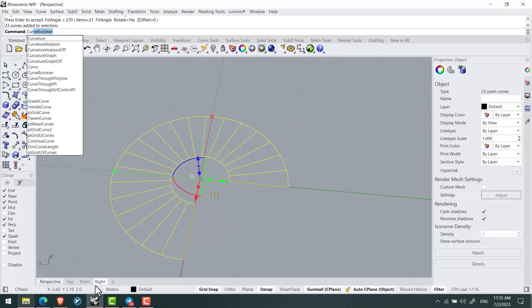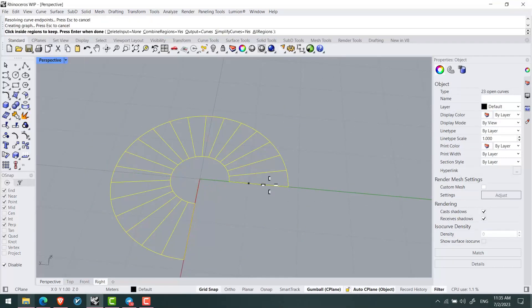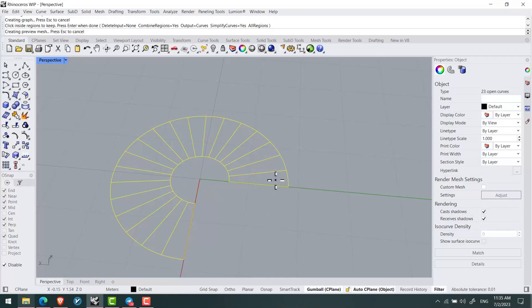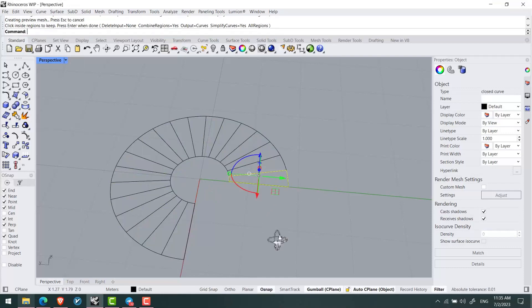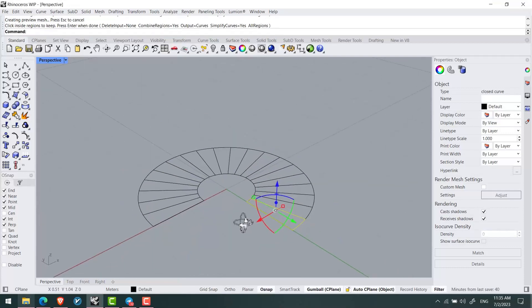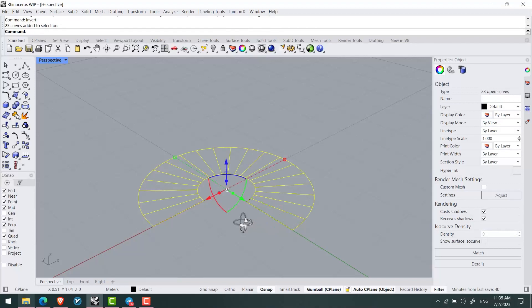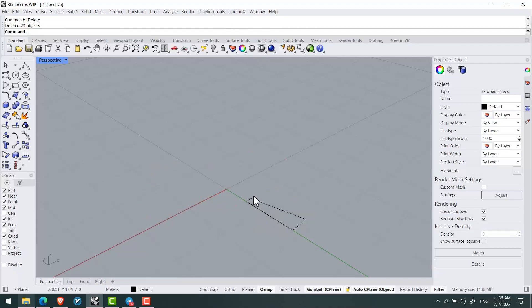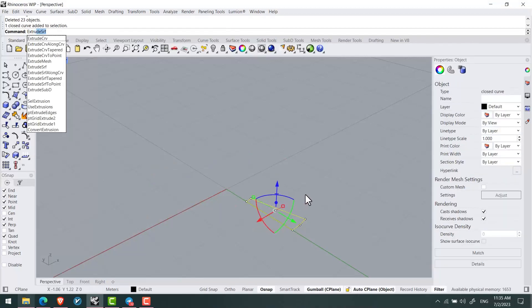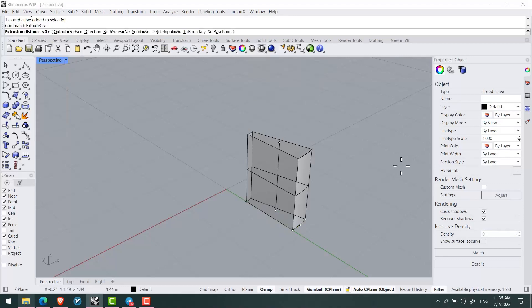I'll create one of my stairs using curve boolean. I'll turn off grid snap, click okay, then press invert and delete all the other lines to select this single stair.